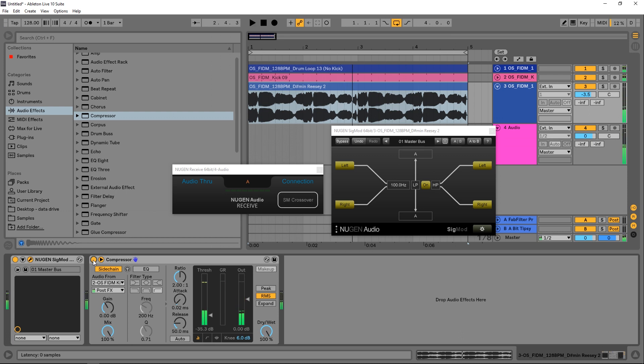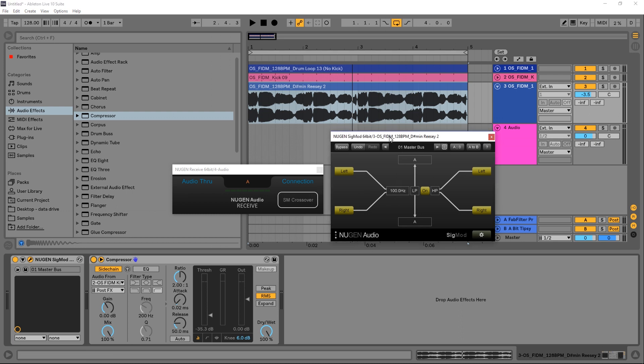You see how much brighter and more obvious that kick is now inside of the mix that we've done that. And obviously we still have the control over the frequency crossover point.